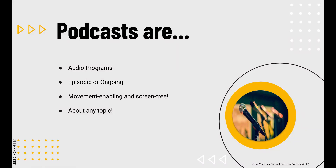Podcasts are episodic or ongoing. Weekly releases are common, but some are daily, and really anything goes. Most podcasts will be themed around a topic that the hosts talk about every episode.